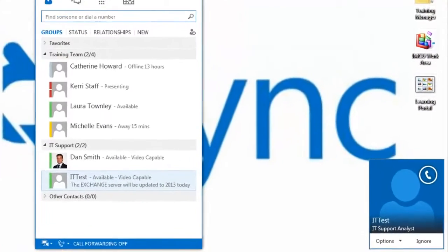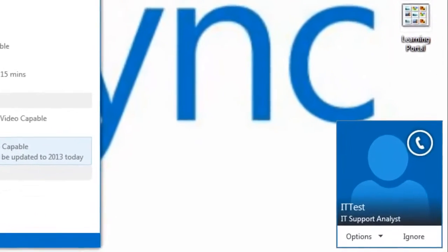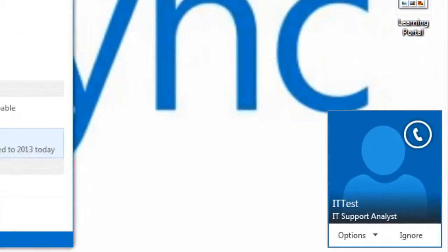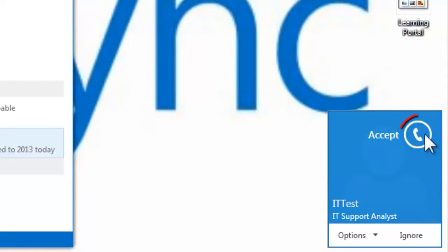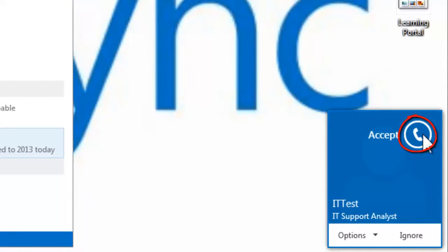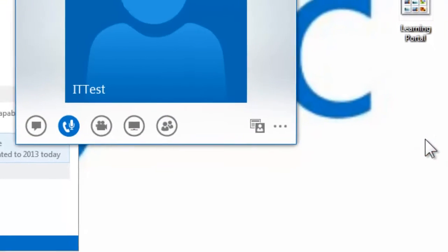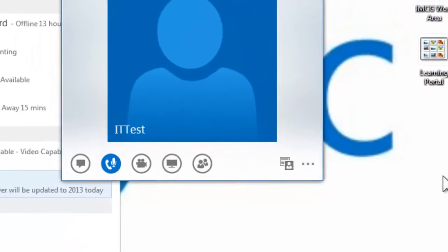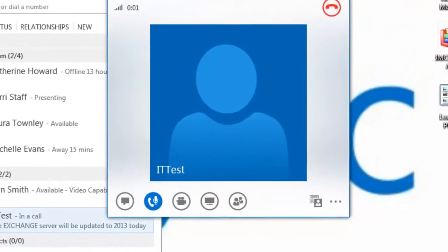When someone makes a Lync call to you, the Lync call icon will appear in the bottom right of your desktop screen where you can choose to accept or reject that audio or video call.